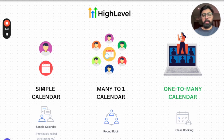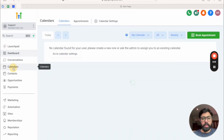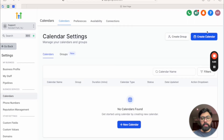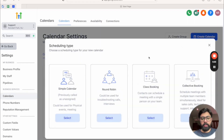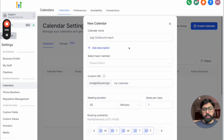Now that we know the basic differences, let's dive in and see how to configure the class booking calendar inside Go High Level. Go to the calendars option on the left side, click on calendar settings, then click create calendar. You'll see all the options — select the class booking one. The first thing you need to put in is the calendar name, for example 'Marketing Webinar'.